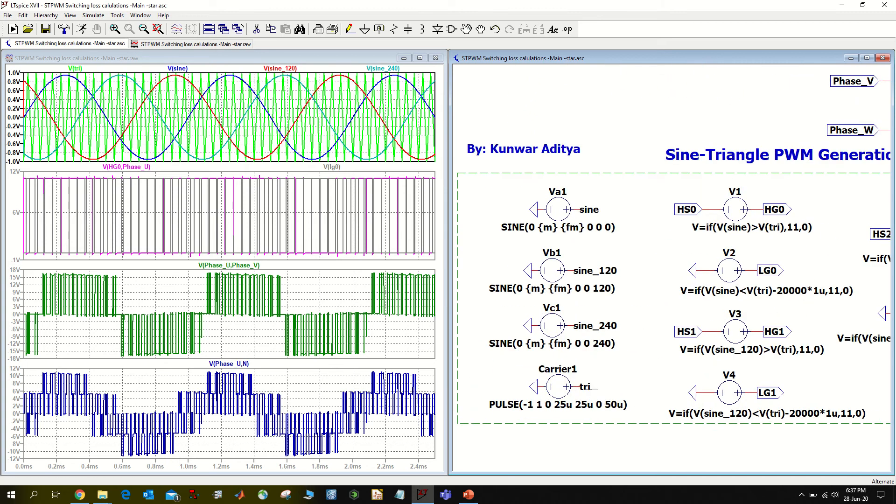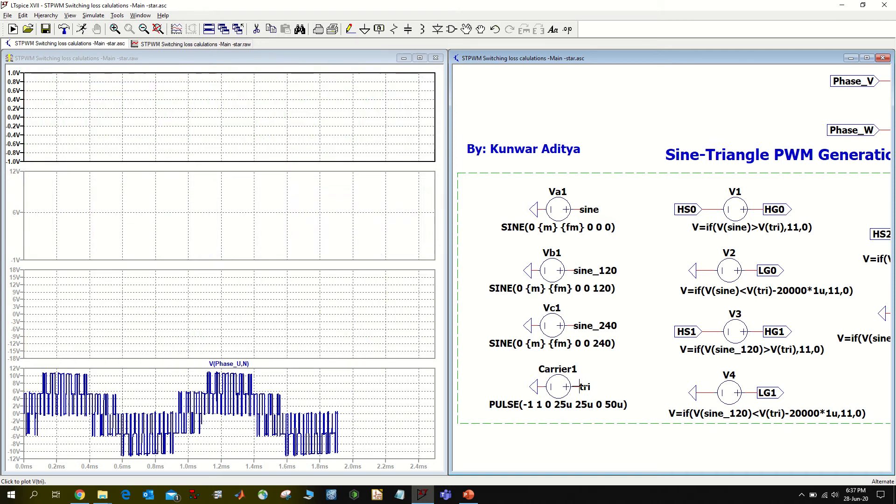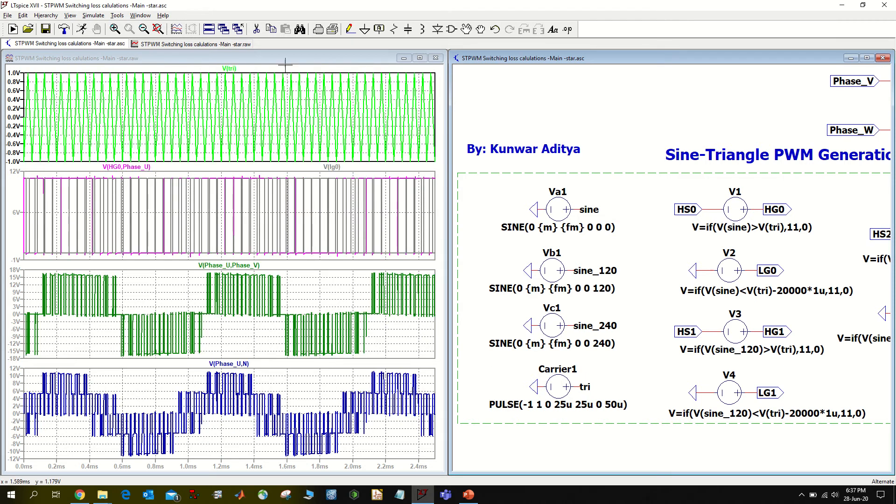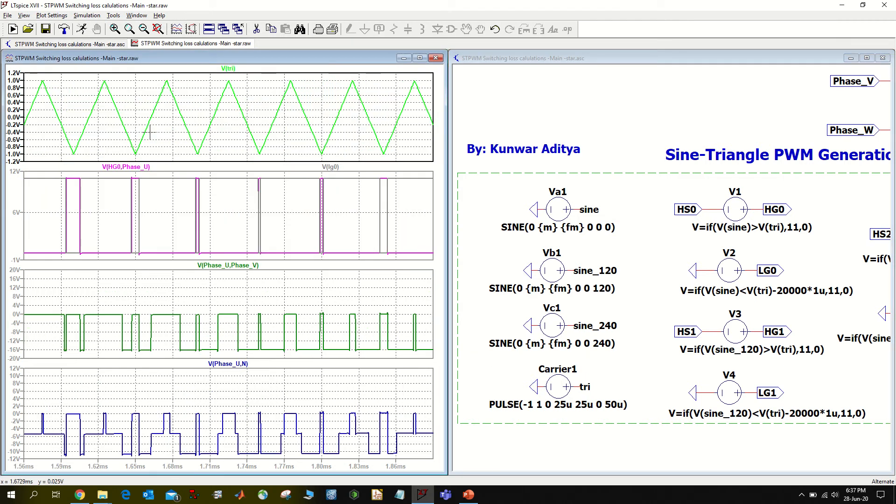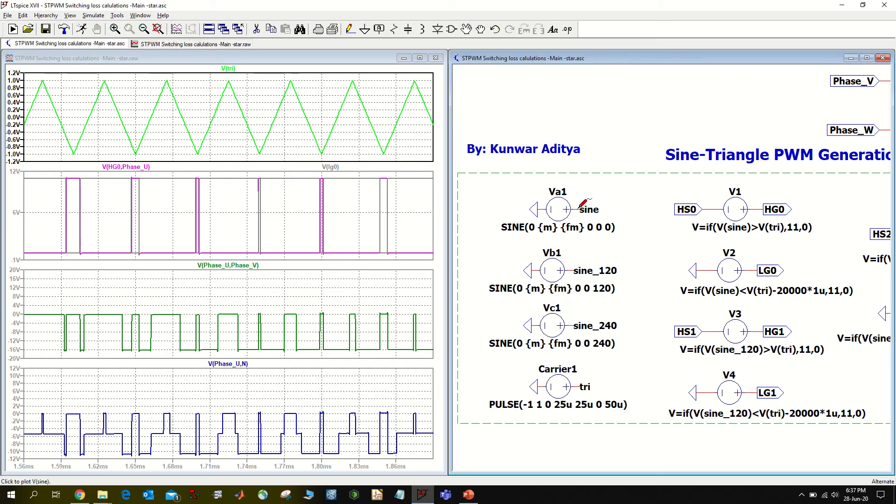To simulate the sine triangle PWM technique, I use a voltage source and model it to work as my carrier wave. Here on the top plot, I'm using a triangular carrier wave of switching frequency 20 kilohertz.